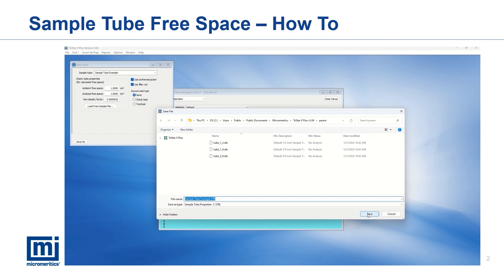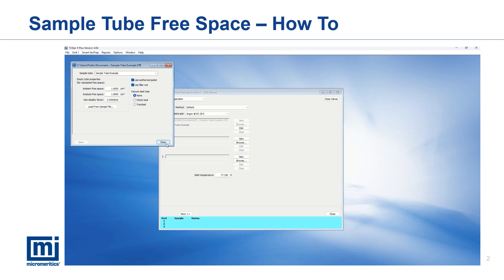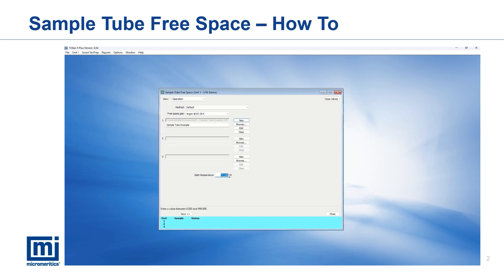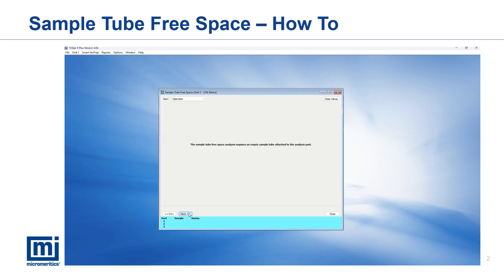Ensure accurate recording of the bath temperature as this will impact the determined free space values. Additionally, the temperature used in the free space measurement should be the same as the temperature of the analysis bath. Click Save As to save the sample tube file, then click Next to begin sample tube free space measurement.